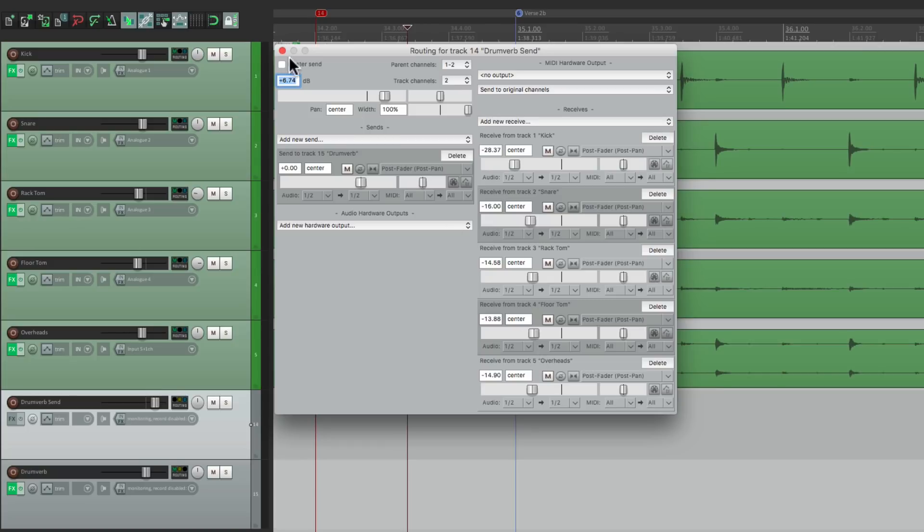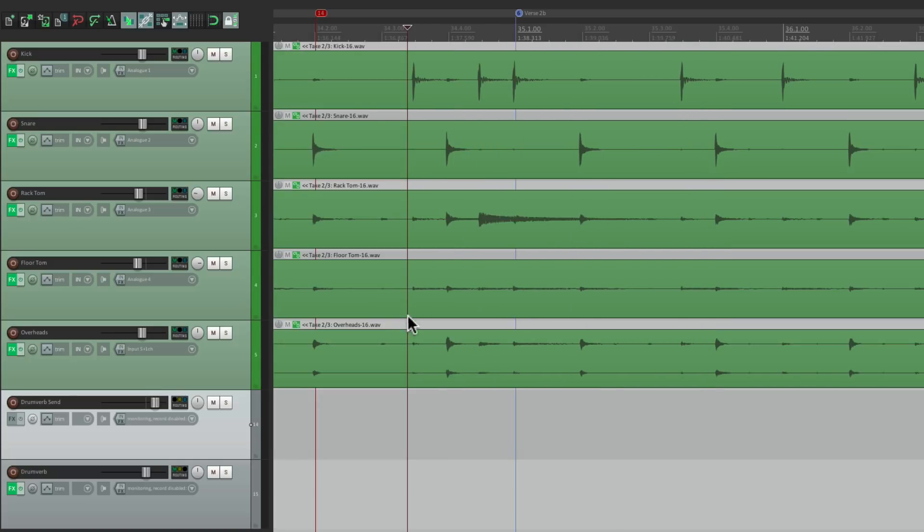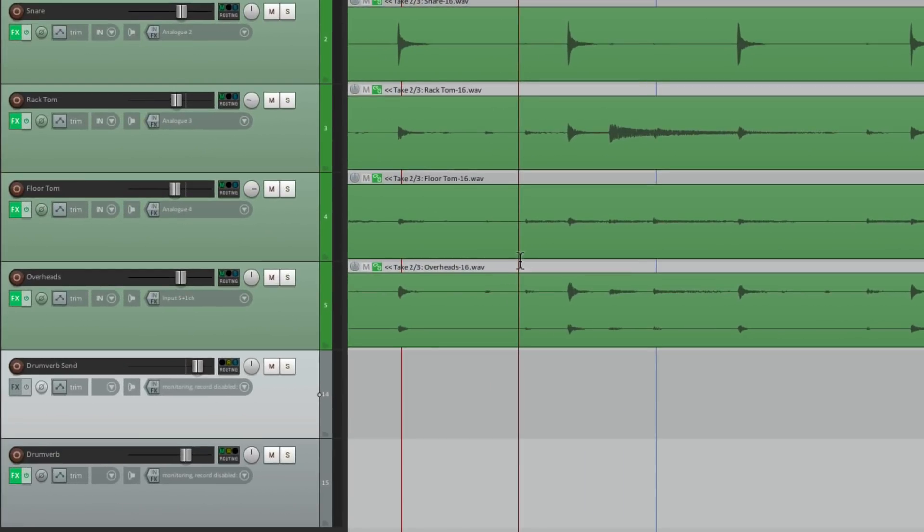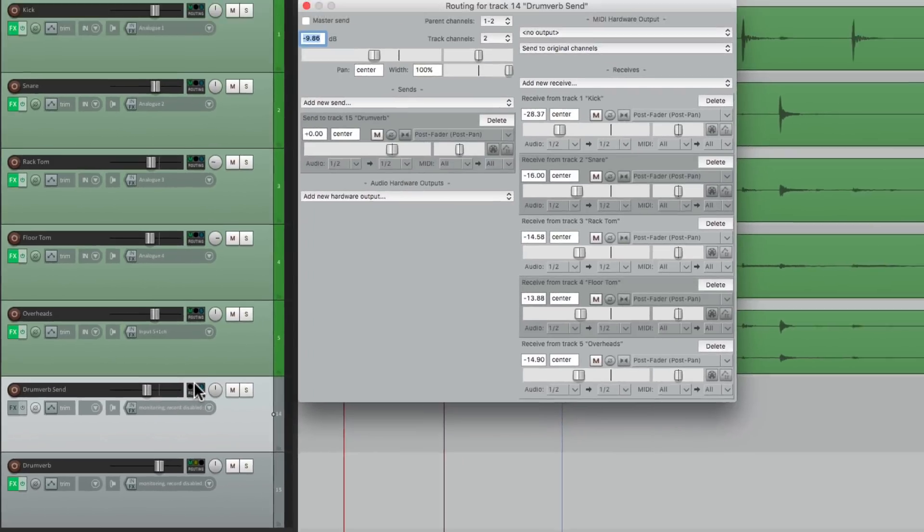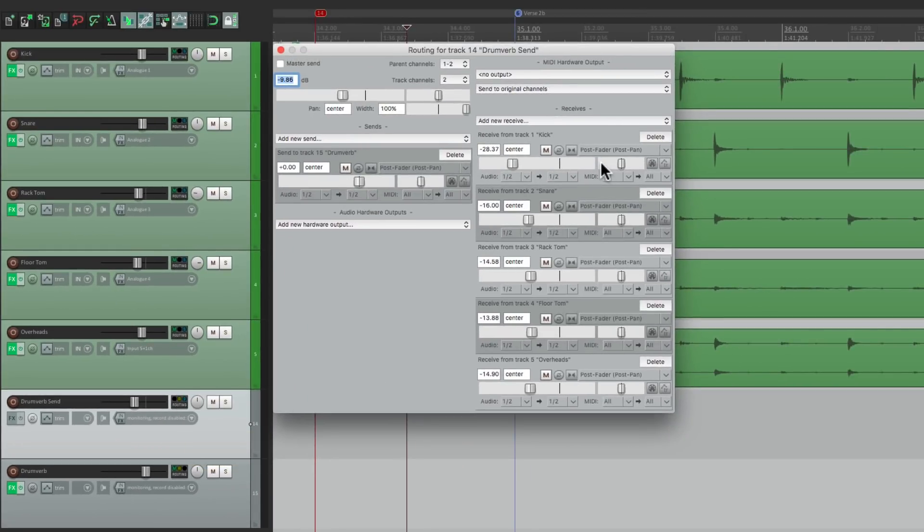So at any point, we want more reverb on the drums, we can just bring it up right here. A bit more, or a bit less, without having to open up the routing for this, and readjust them all. We could do it all in one place. And it's also very handy for automating.